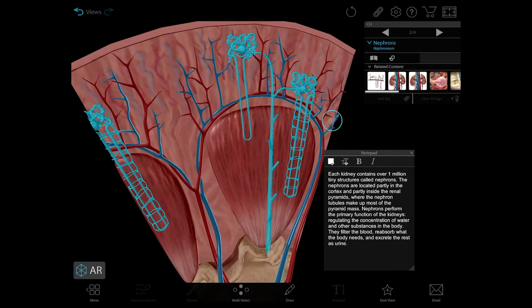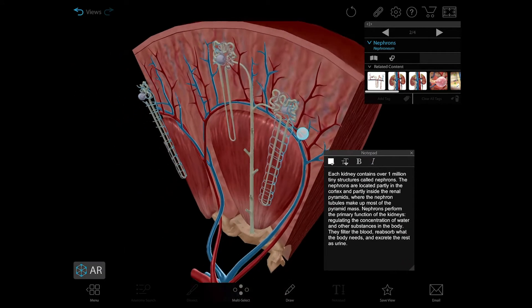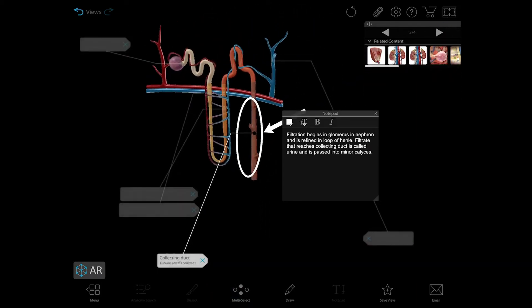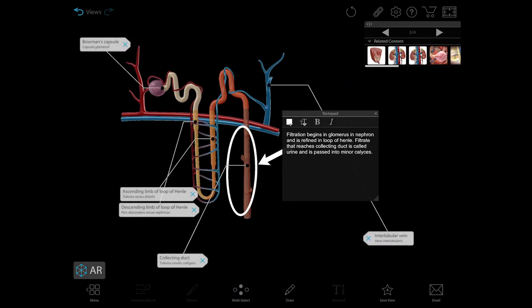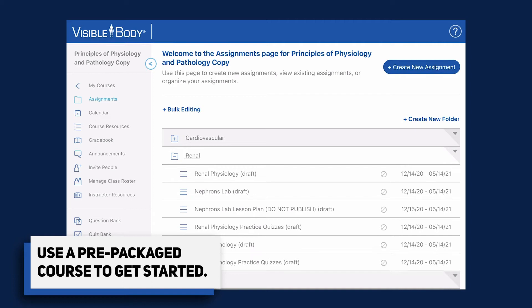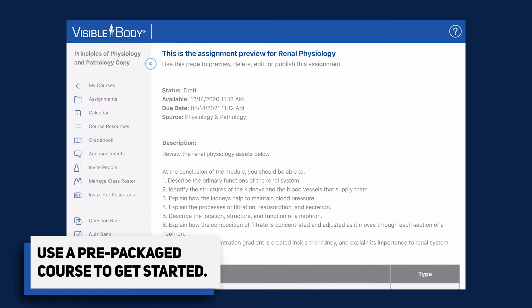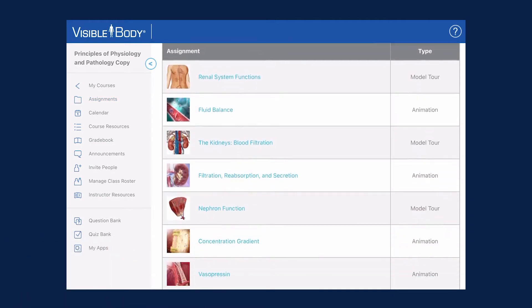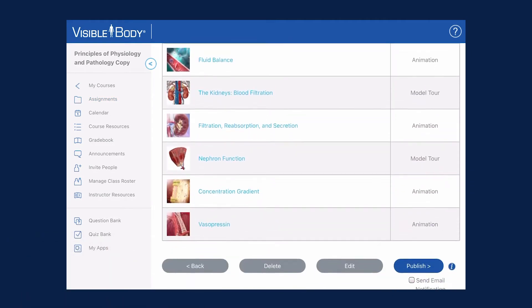Interested in delivering all this content to students in a series of step-by-step assignments? Try our Physiology and Pathology course in VB Courseware. It comes prepackaged for you and is easy to customize.